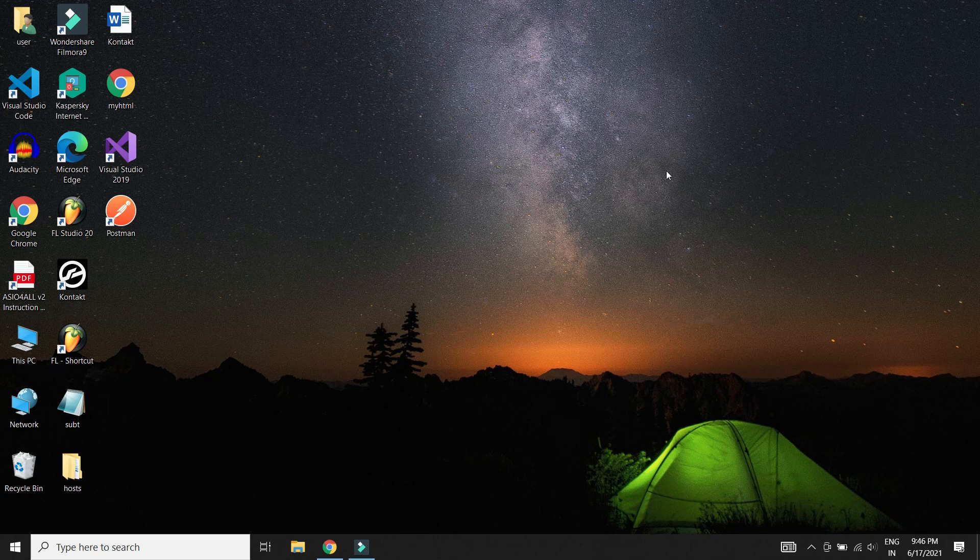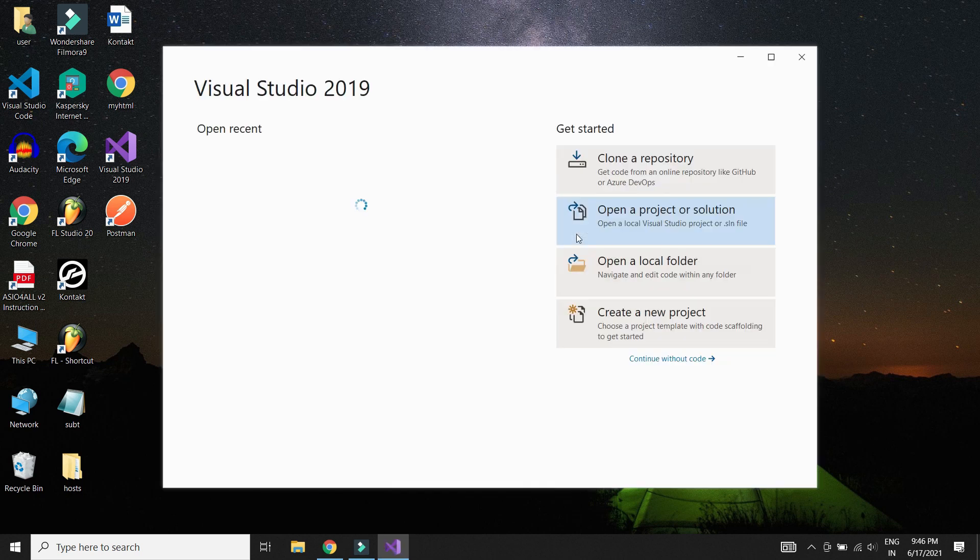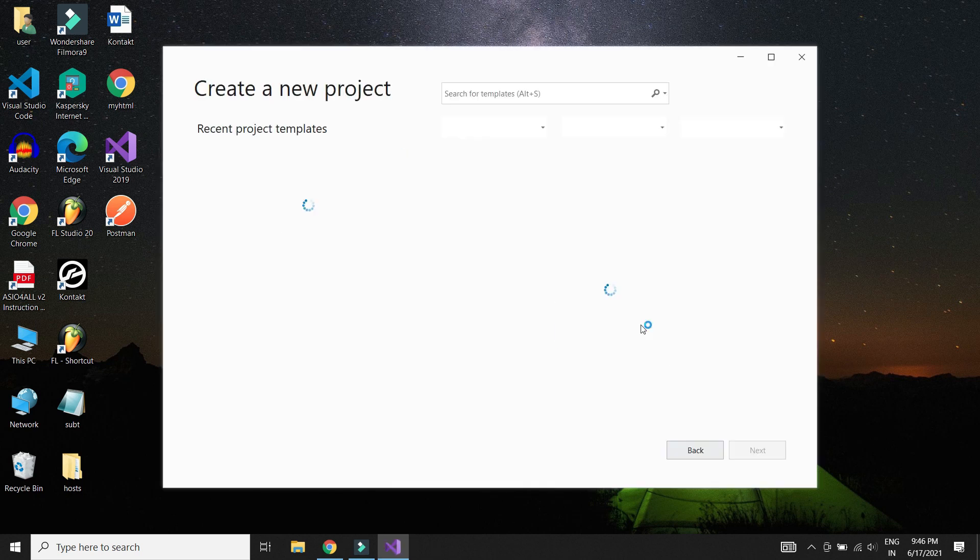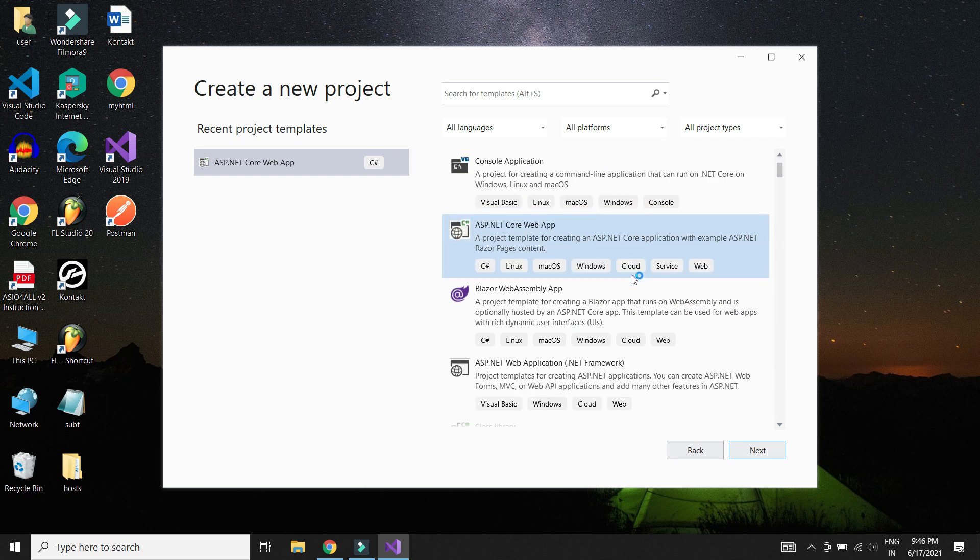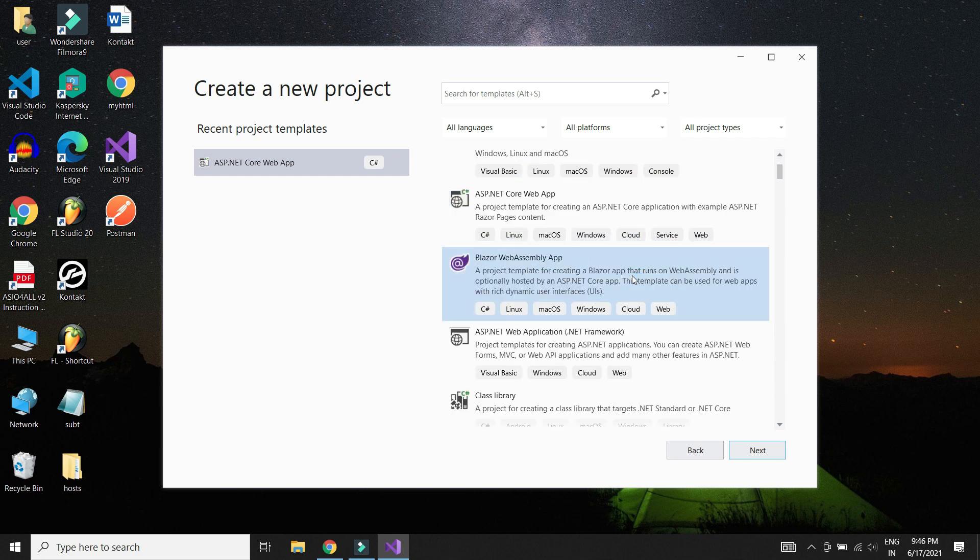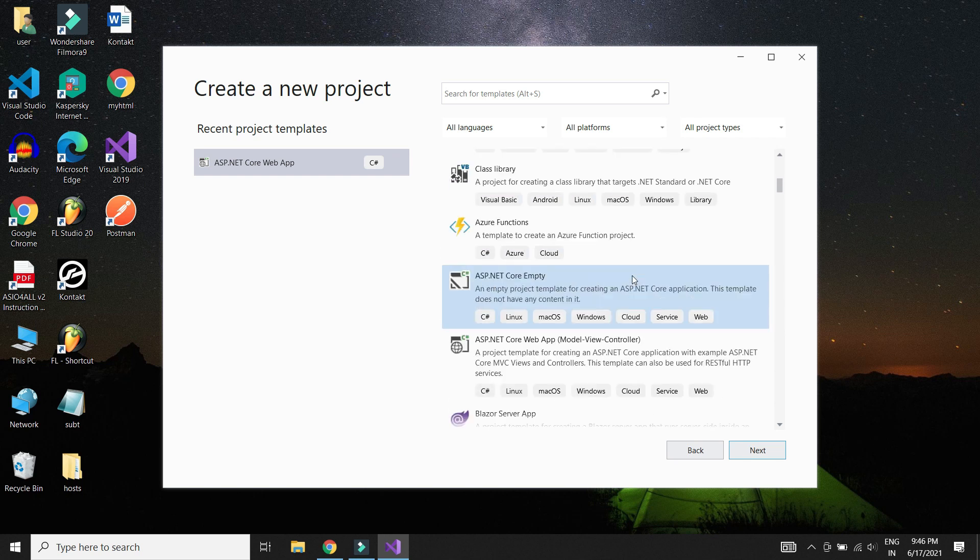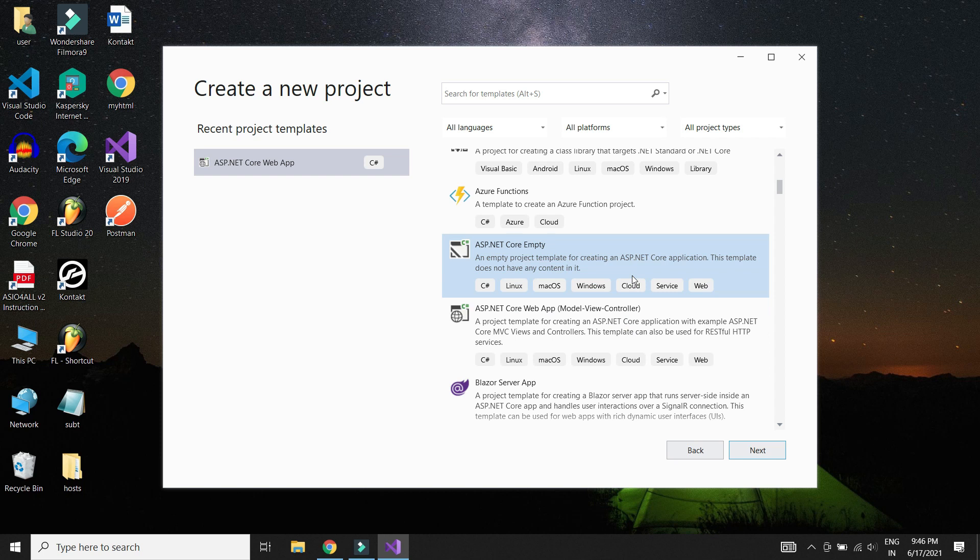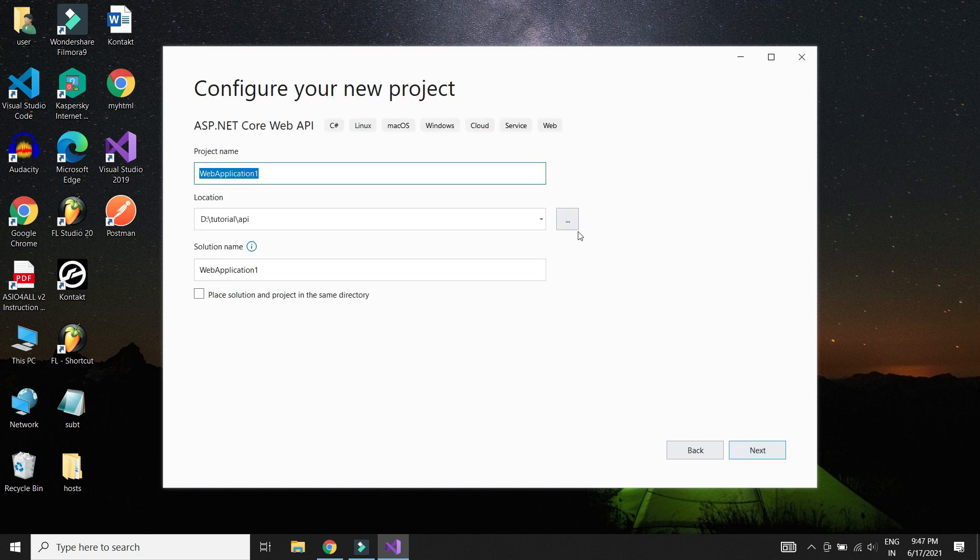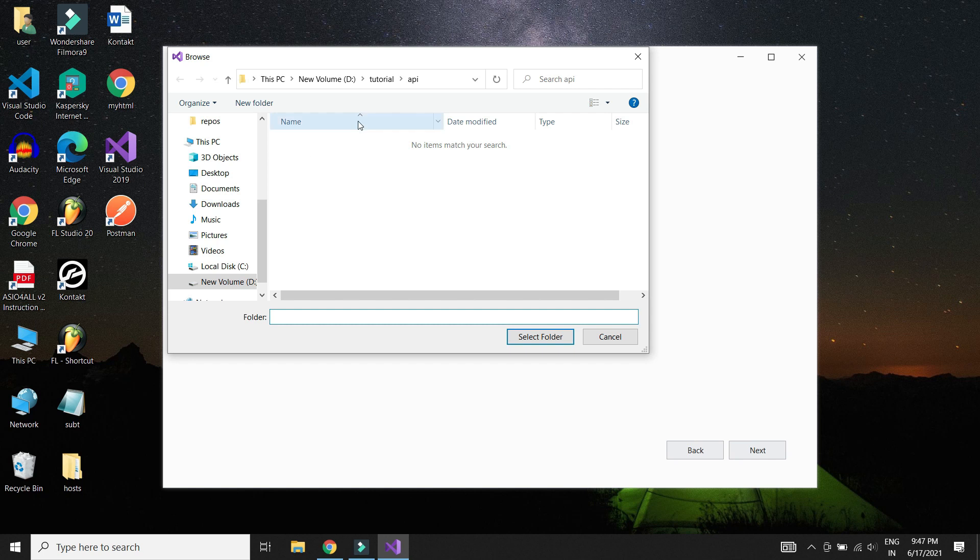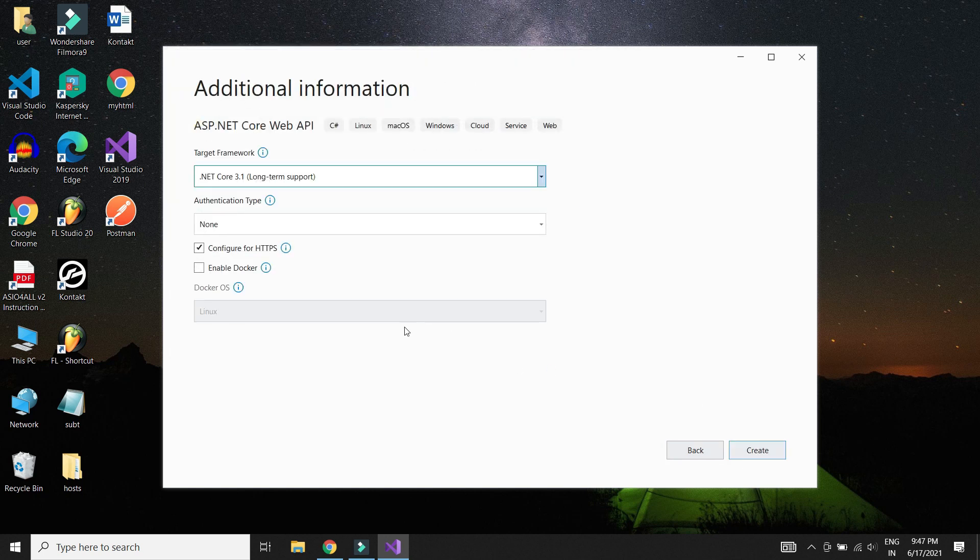Let's create the .NET Core Web API project. Let's open up Visual Studio first. Click on Create a new project. Choose ASP.NET Web API Core. Choose appropriate folder. We might not need HTTPS for now.